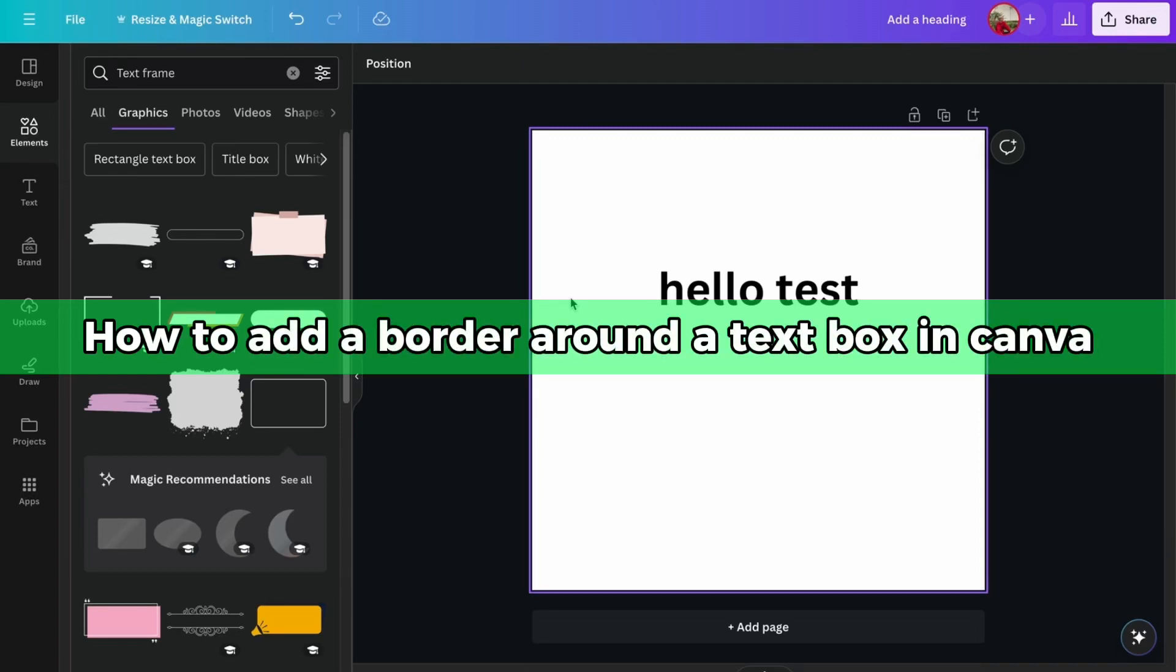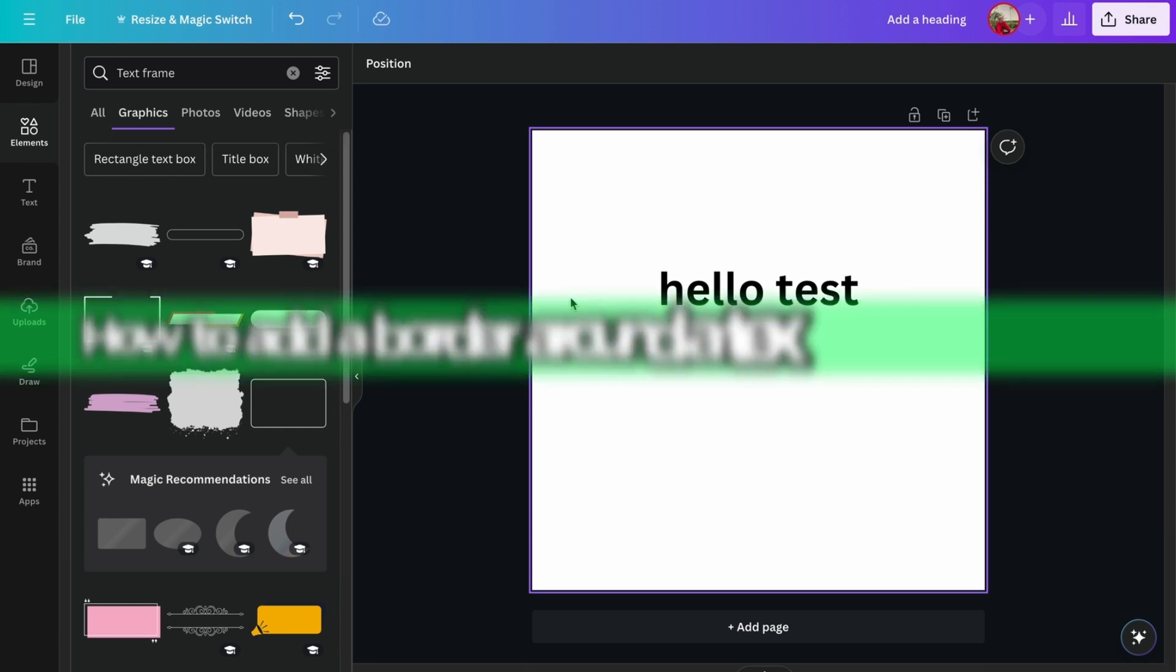Hello guys, in this video I'm going to show you how to add a border around the text box in Canva.